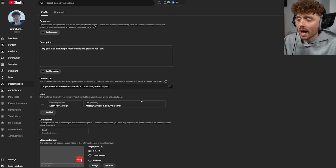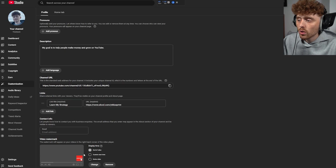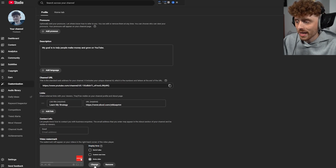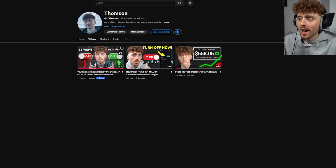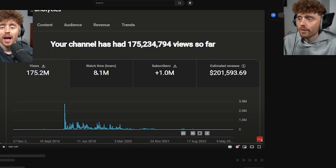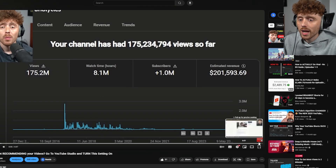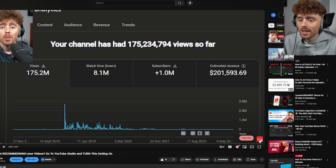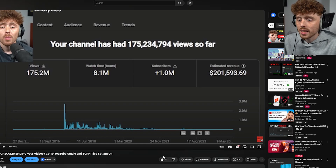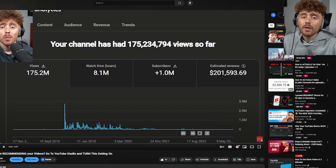After uploading, change the display time to 'Entire Video' and click Save. If you click on a video you'll see 'Subscribe' displaying in the bottom right corner of the video.